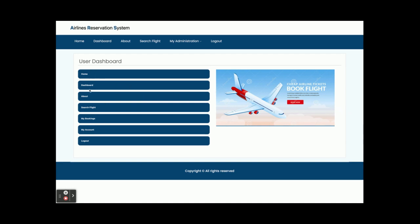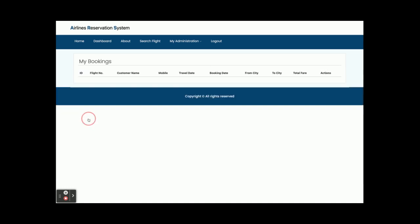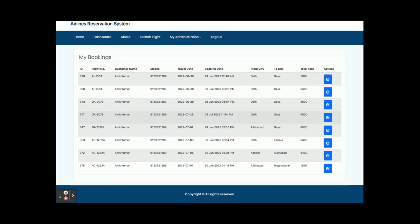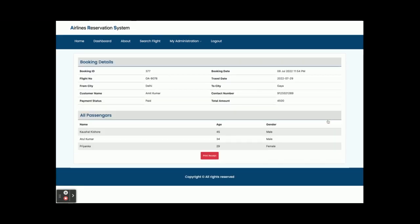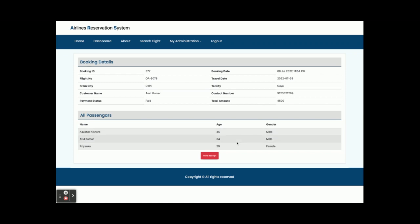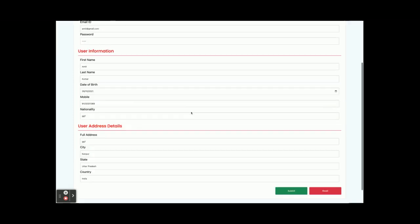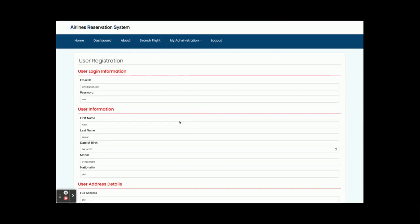The user ID is amit@gmail.com and the password is entered. Once you click Submit you will get this dashboard. Here you can see Home, Dashboard, About, and all other things. Under My Bookings you will be able to see all the bookings you have made. Just click the arrow button to see the booking details — all fare, booking paid, passenger details, age, gender, and everything.